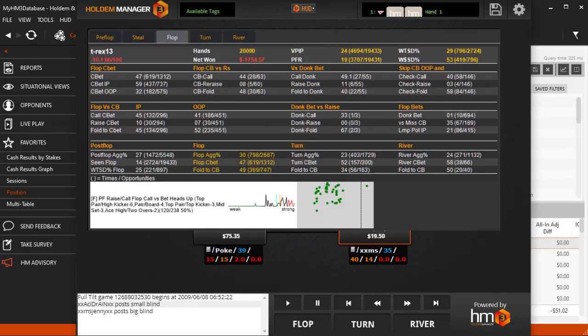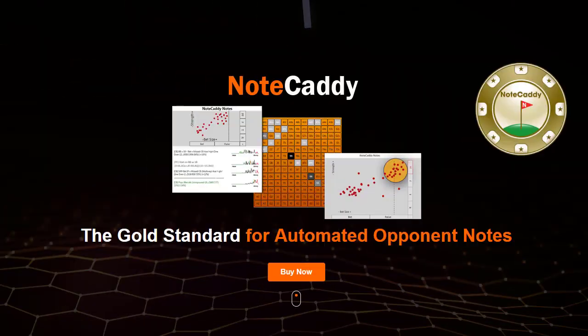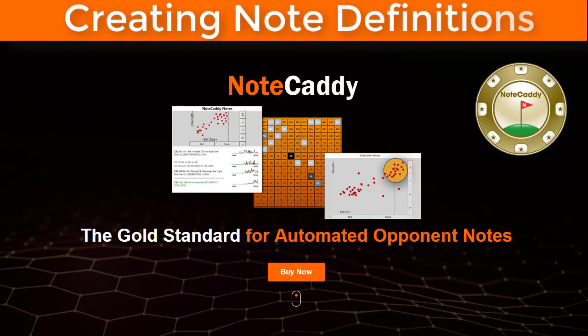Now when we open our flop popup in the Replayer, the note spans across multiple cells. There are so many possibilities of situations where NoteCaddy can give you extremely valuable information. Thanks for watching and we'll see you at the tables.